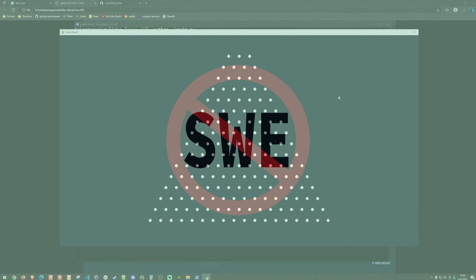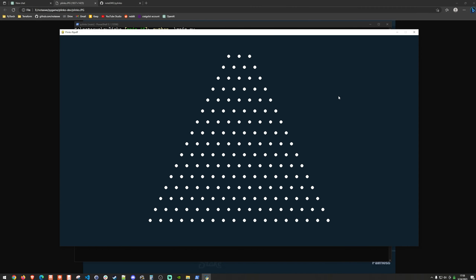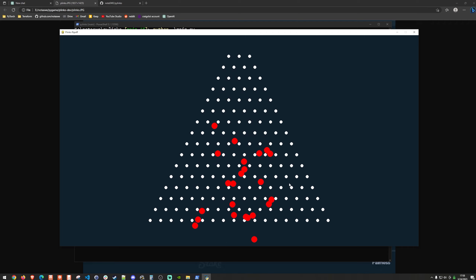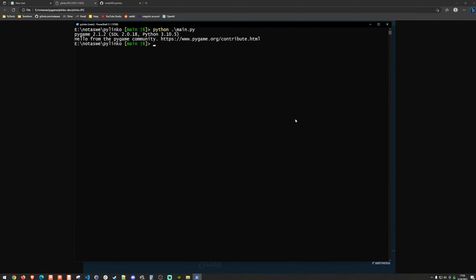We're going to pick up right where we left off from the previous video. We have a mostly working Plinko game, but one of the glaring issues just appeared — a ball flew out of the playing field. So we're going to create invisible walls on the left, right, and top sides of the board that prevent balls from going out of bounds.